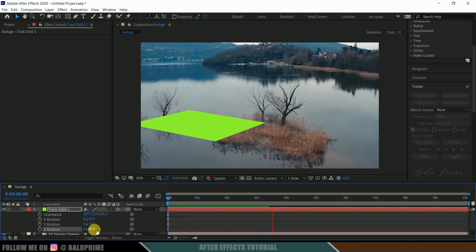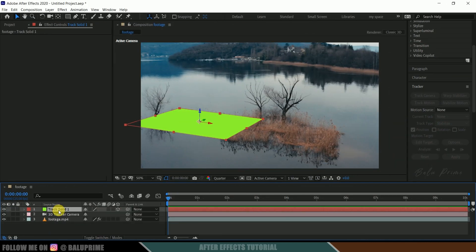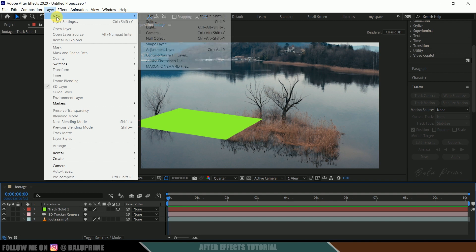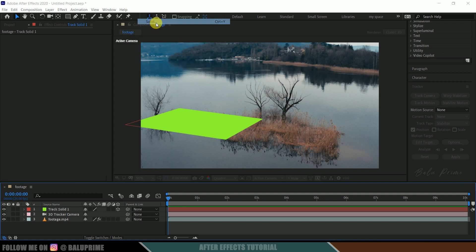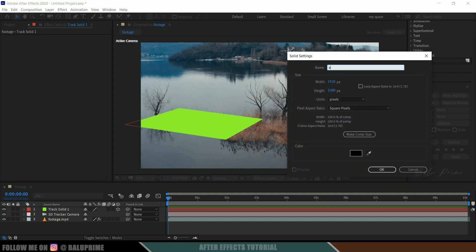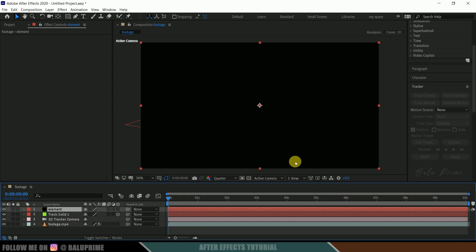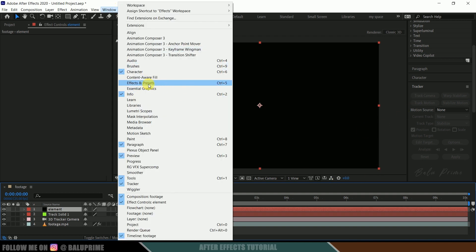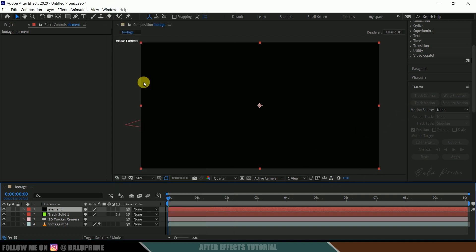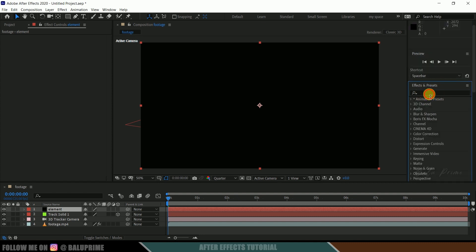Now let's create a new solid layer for Element 3D. Go to Layer, New, Create a Solid, rename it to 'element', and hit OK. Then go to Window, enable Effects and Presets, and in that panel search for 'element'.